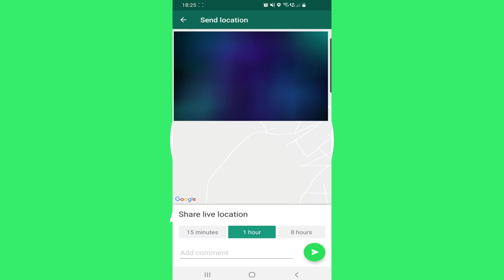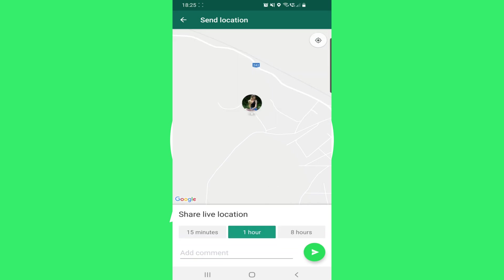You can share your location for 15 minutes, one hour, or eight hours — whatever you want. I will choose one hour. You can even add some comments, then click right here to send.